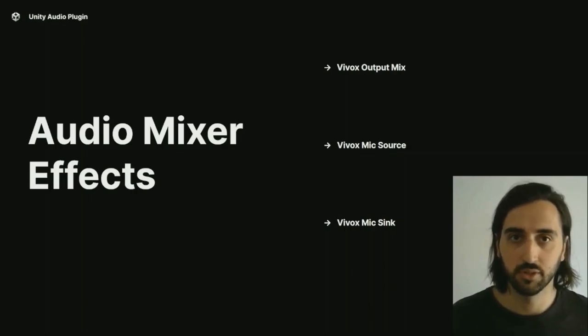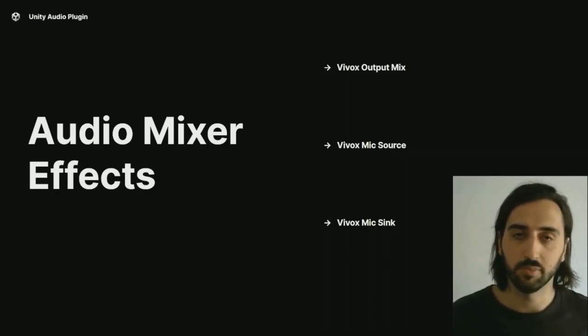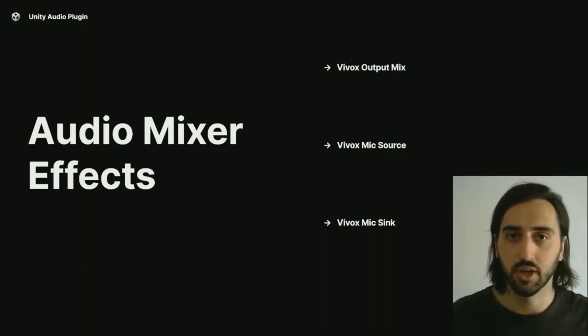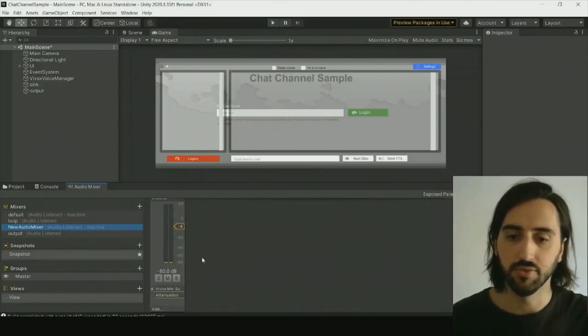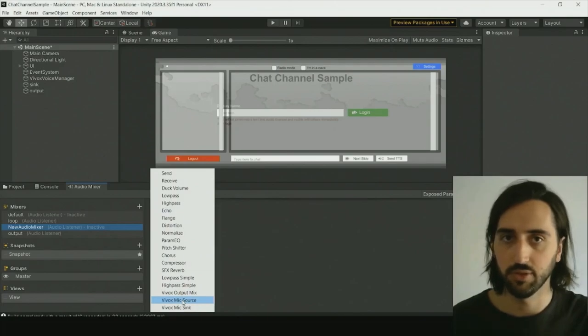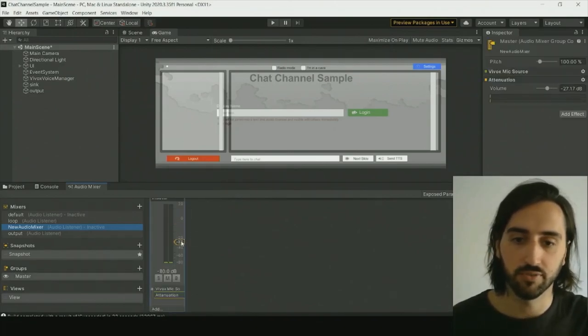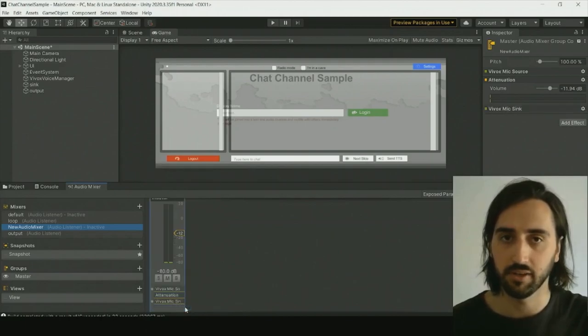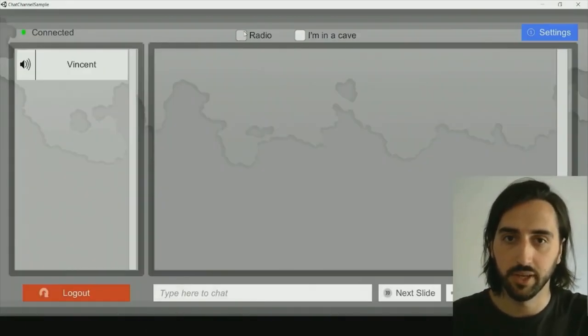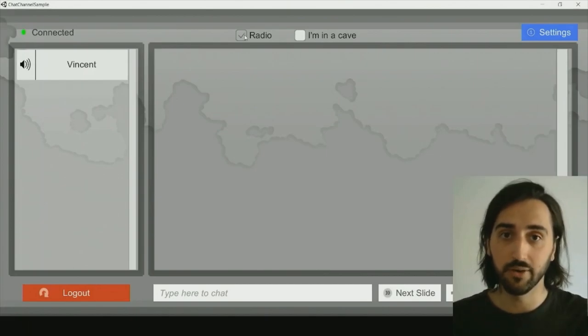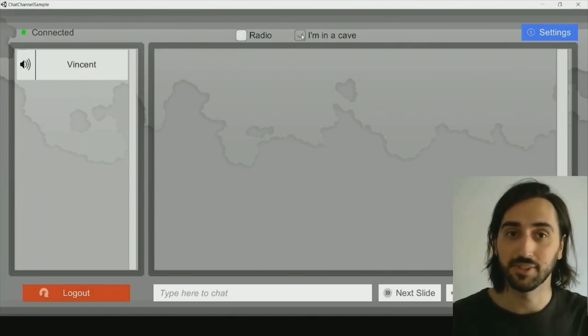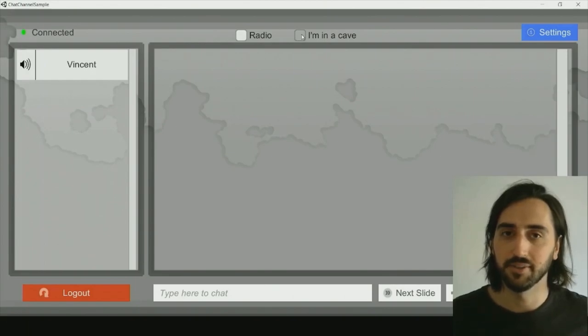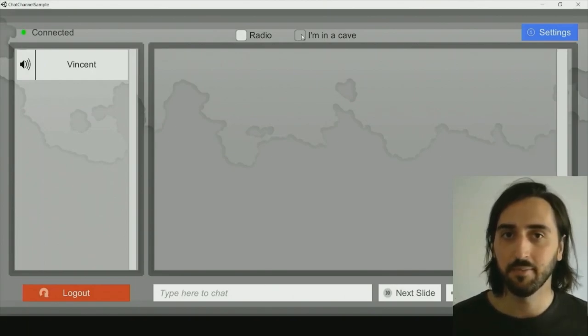Those are currently known as the Vivox output mix, which contains all audio for all participants of a channel, the Vivox mic source, which is where you can find all audio coming from the current player's microphone recording, and the Vivox mic sync, which is where you can send data that will be used as the current player's audio for his microphone. So I've already included this plugin to this project, and now if I go inside my audio mixer groups, I can see that the three effects are available for me to use. I can then combine it with other effects, or change the volume, use it directly inside my game, or send it back to the voice chat with the Vivox mic sync effect. I've created a couple effects for you to hear how it sounds. So for this one I should be sounding as though I'm coming from a radio, and for this next one, as if I'm in a cave with some water.